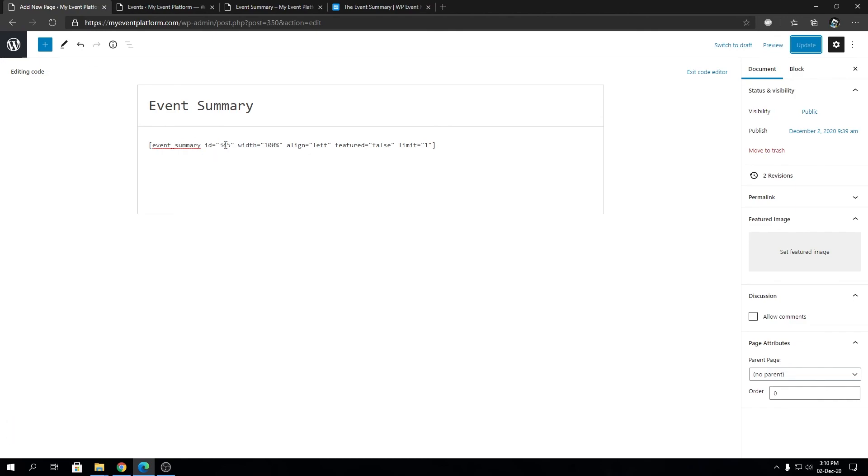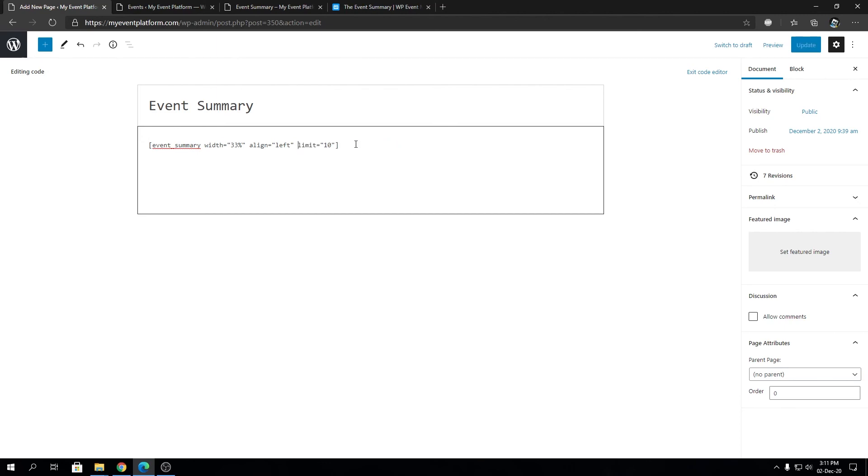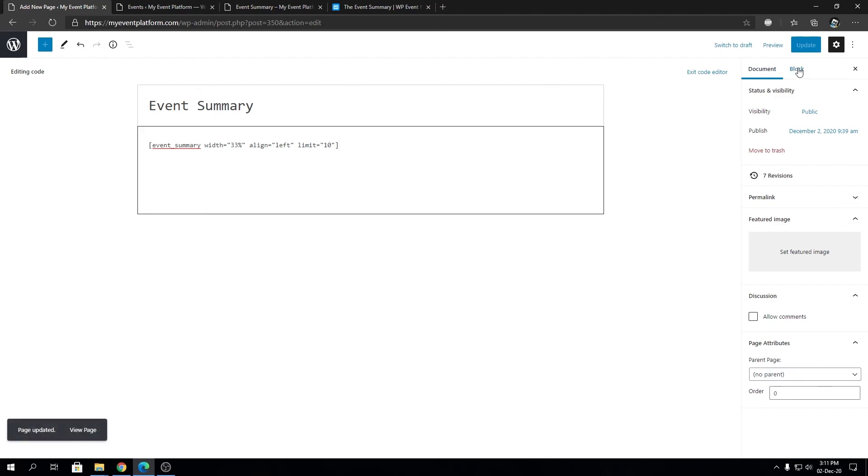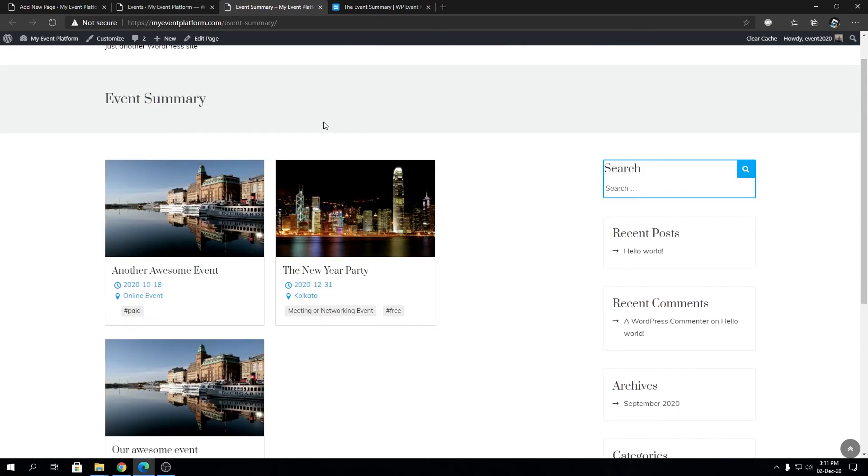And then we can remove the ID and we're going to set width to 33 percent. So we're going to remove the feature tag over here and we increase the limit to 10, and we're going to click on update. And then we will reload this page over here. And as you can see after reloading the page you will see the other events are popping up over here as well.